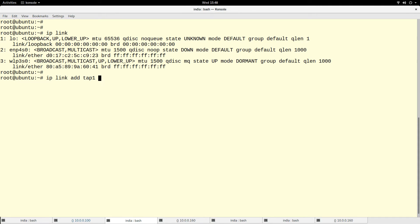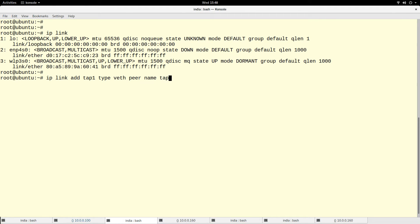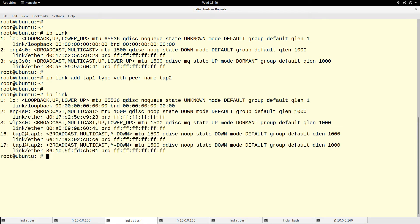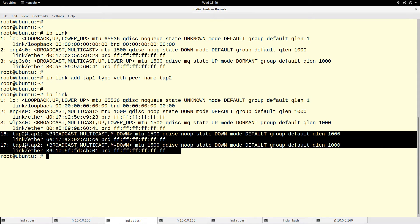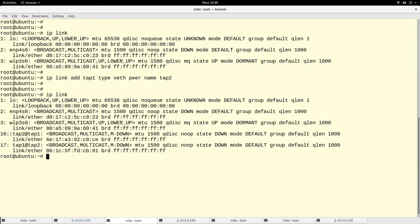So like I said, VETH pairs come in pairs - you have to add both of them. So I'm going to call it tap1. The type is veth, and the pair name, that is the other hand of this VETH pair, is tap2. So I've added it. If I run ip link again, you see now I have two more interfaces, tap1 and tap2.